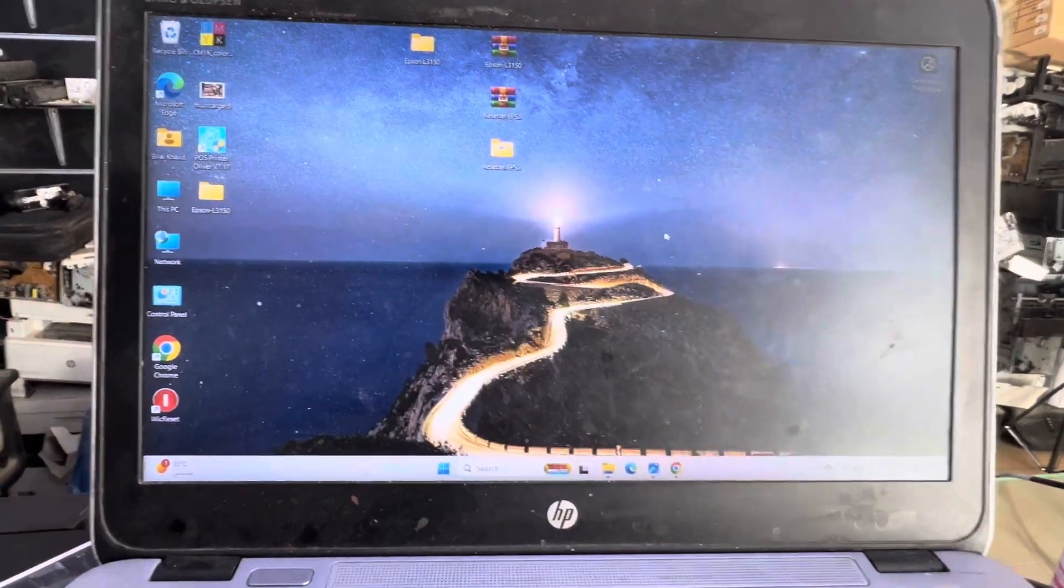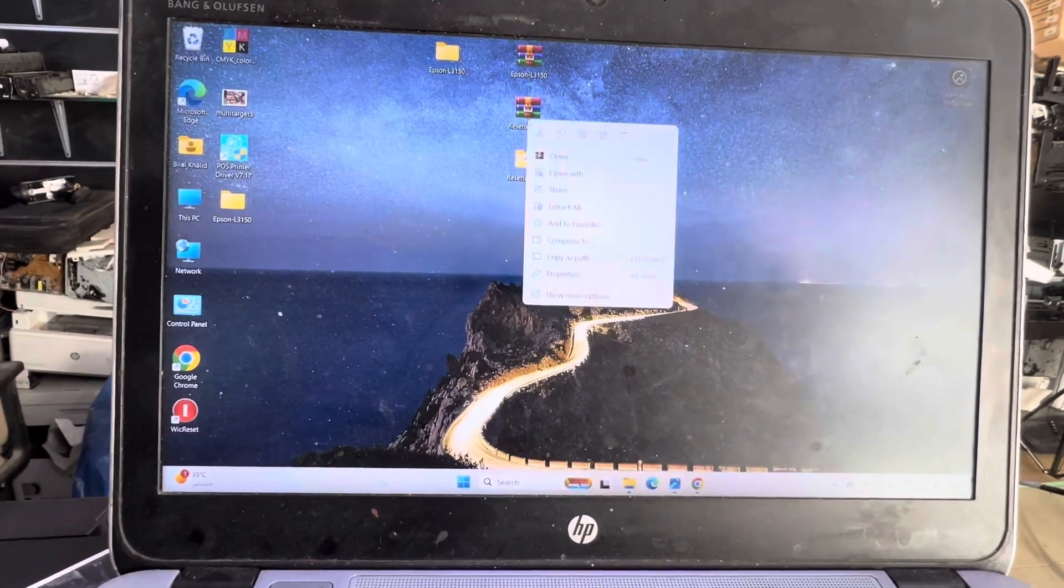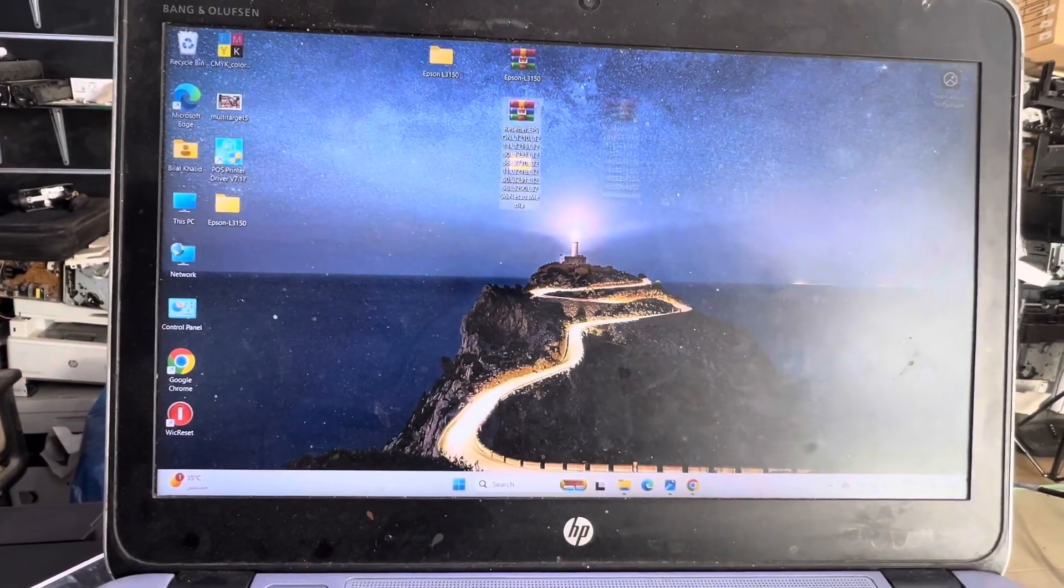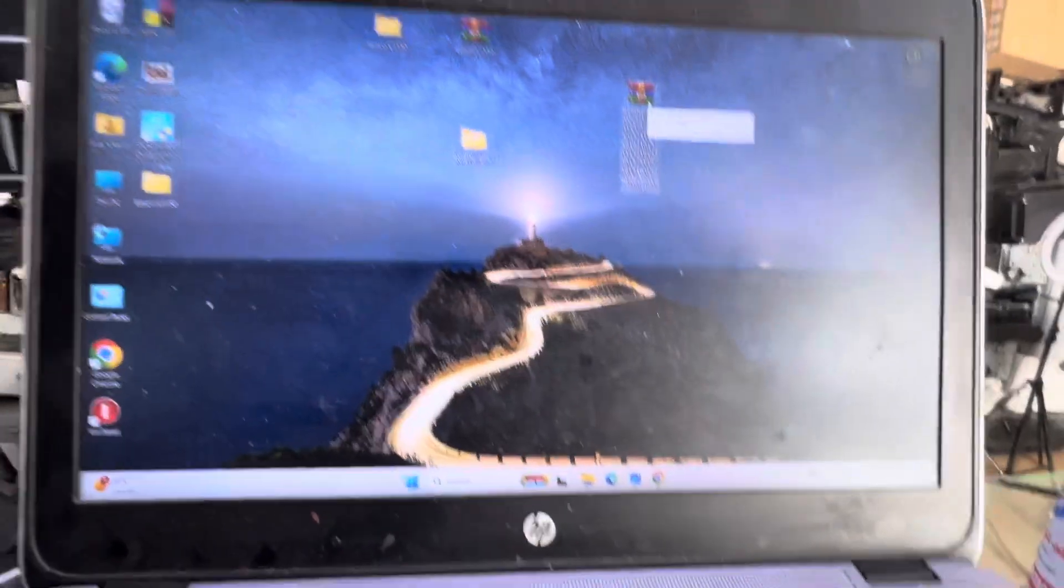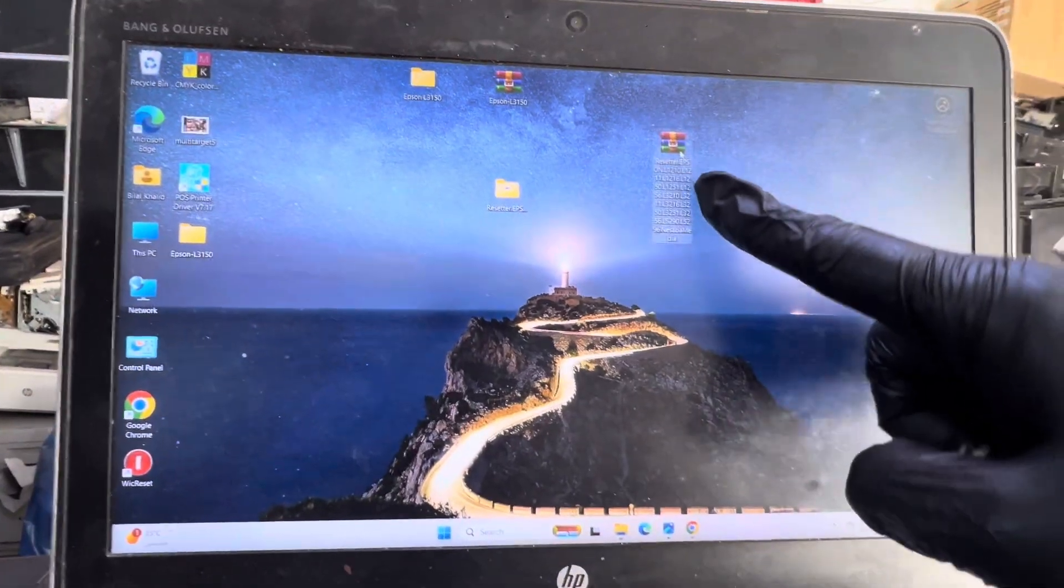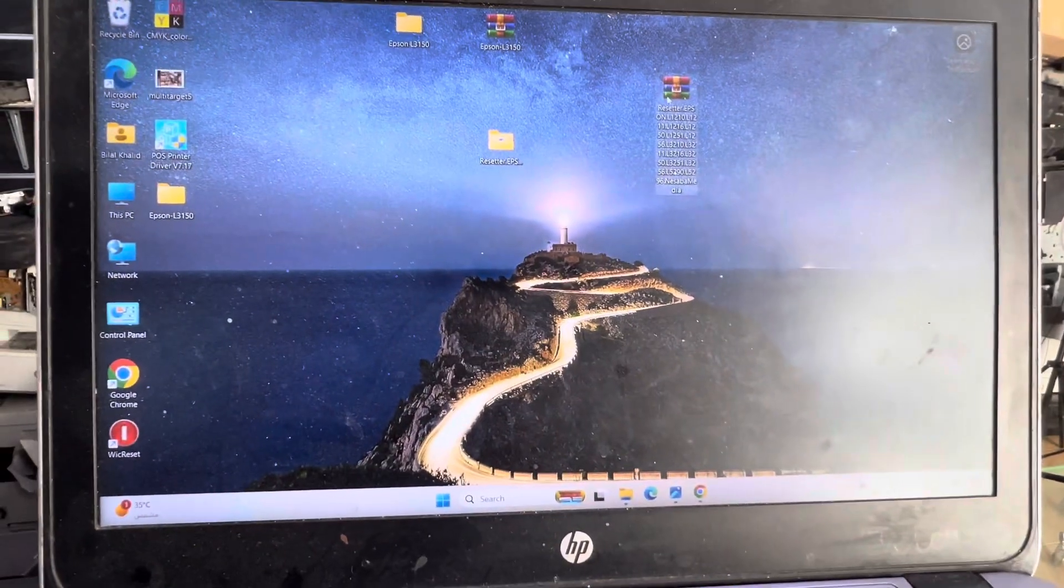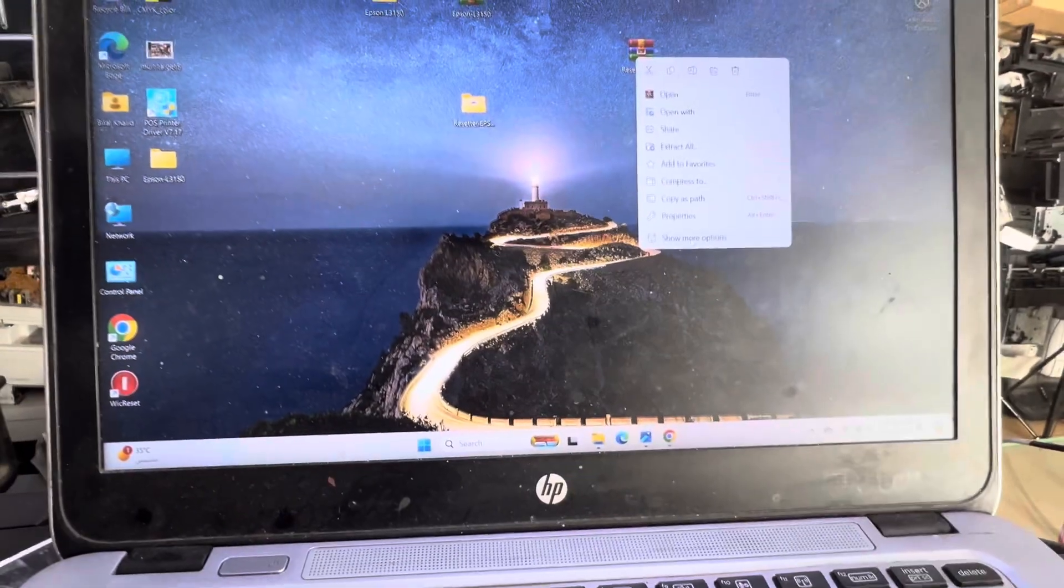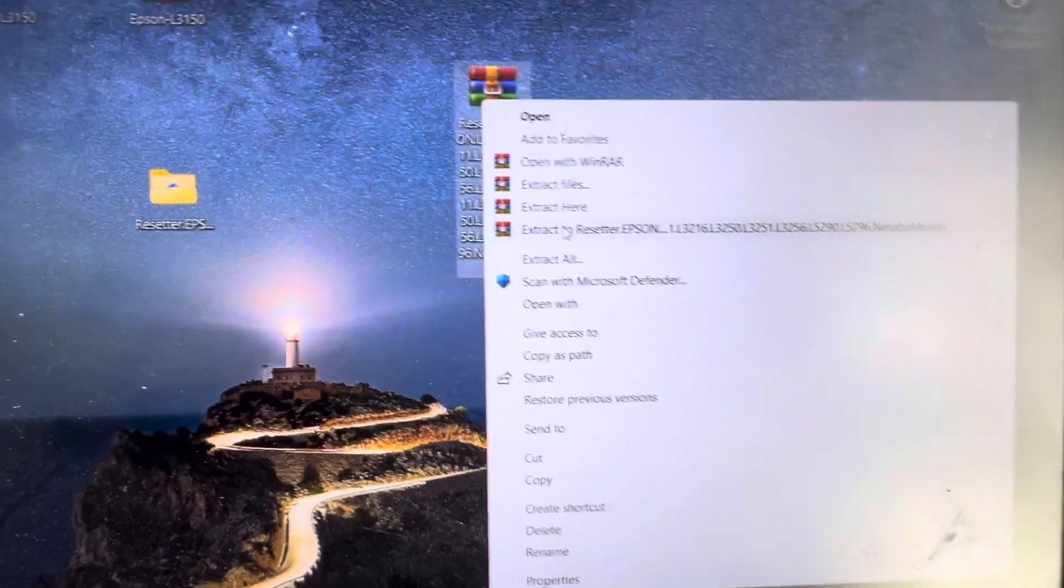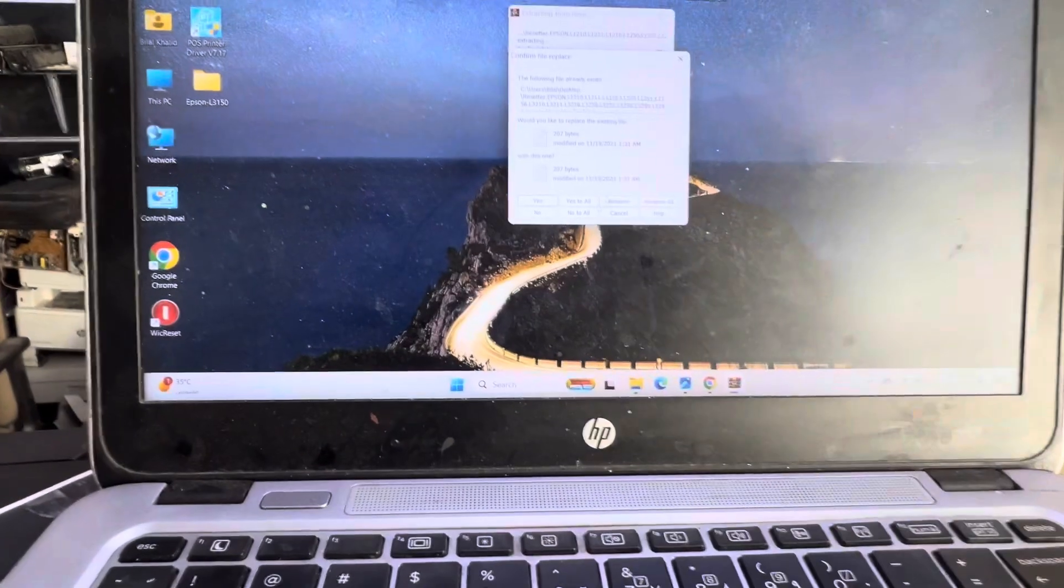Right-click on the adjustment program zipped file and extract it. You'll find the link in the description or comments, and later in the video I will enter the password. First, I'll extract and click to make a new folder. Here we go, this is our resetter.